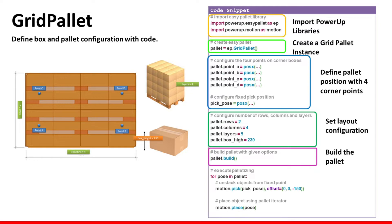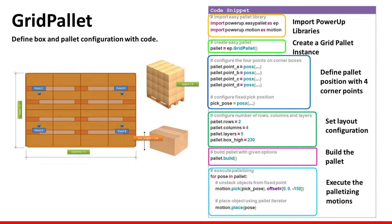At the end you can use this very easy construction to iterate over the pallet and execute the palletizing motion. So at each iteration inside the pose variable you will have the correct position of each box.